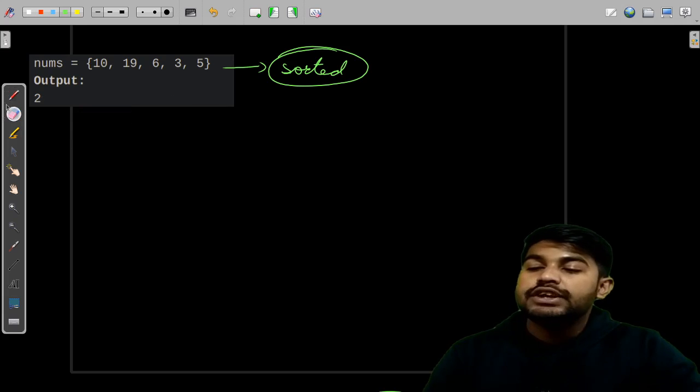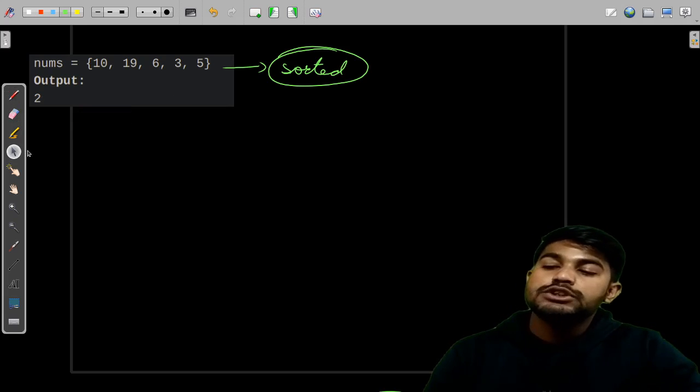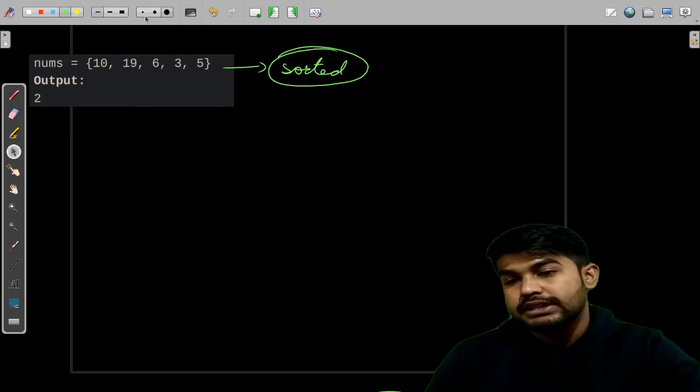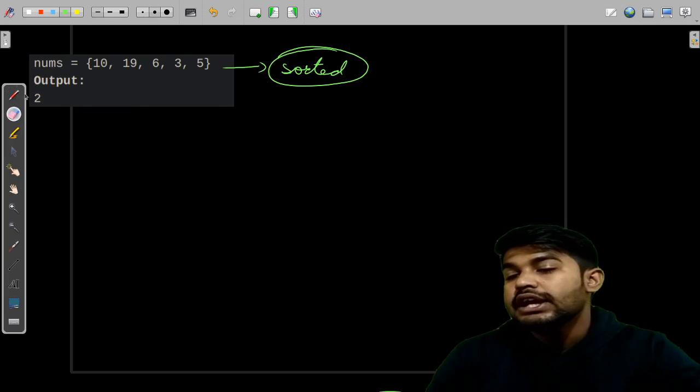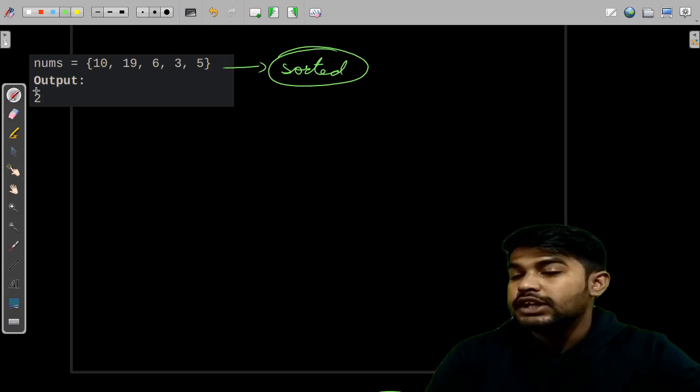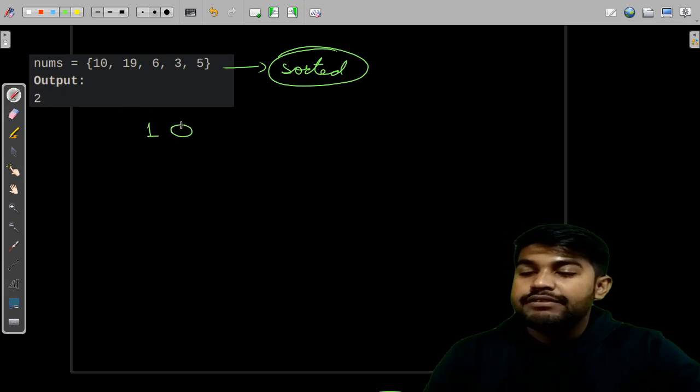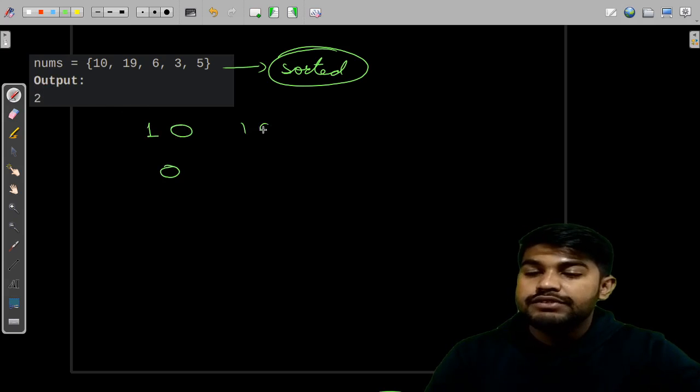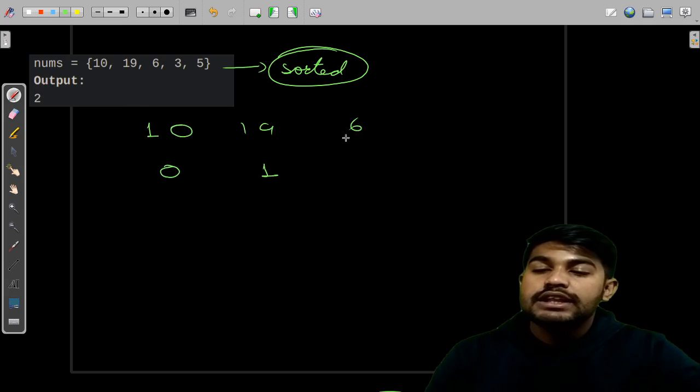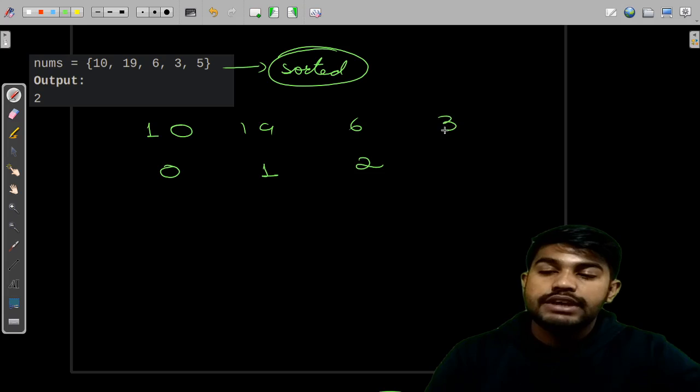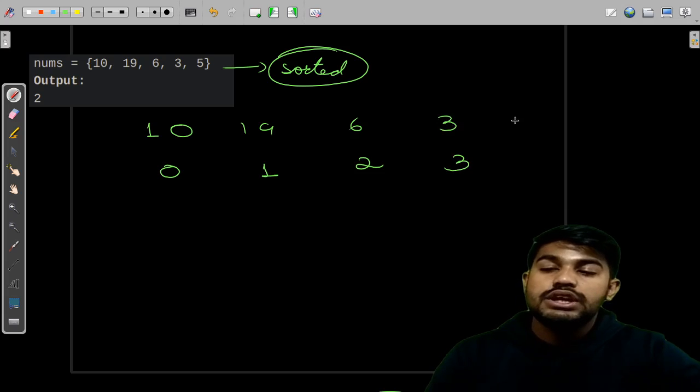So we would first go from sorted to unsorted, the reverse method. So let us just see: first we have 10 with the index 0, then we have 19 with the index 1, then we have 6 with the index 2, then we have 3 with the index 3, then we have 5 with index 4.